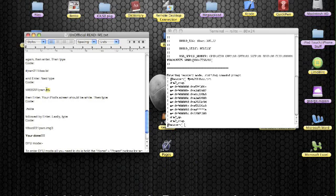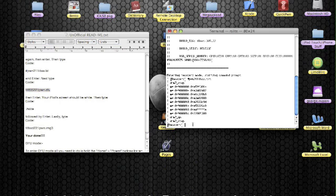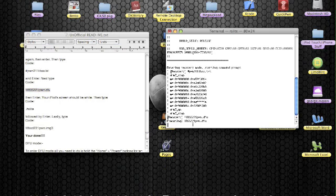Then, exclamation mark ibss211.pwn.dfu. Command C, terminal, command V, enter.